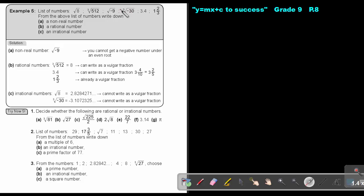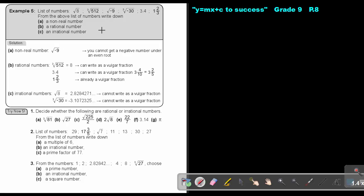If you press this on the calculator, you get an answer — it's an irrational number, but it's working; it's not giving you an error. For a rational number, if you press this on the calculator — remember it's square root, not cube root — it's not stopping, so it's irrational. If you press this one, you get 8, so you can write it as a vulgar fraction, and that's why it's rational. And 3.4 stops, so you can say 3 and 4 over 10, which simplifies to 3 and 2 over 5 — a vulgar fraction, so it's rational. And that one is already a vulgar fraction, so it's also a rational number.